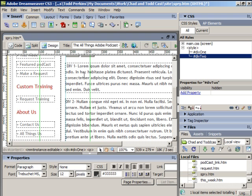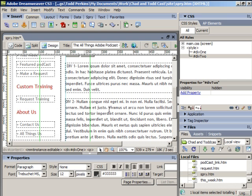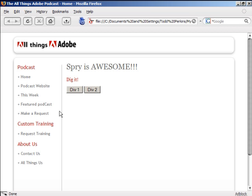Let's preview this in a browser to check what it looks like. I pressed F12 by the way to preview it in a browser. We just see the Div1 and Div2 buttons. They don't do anything yet, but the text is not visible.